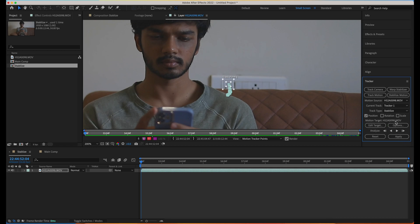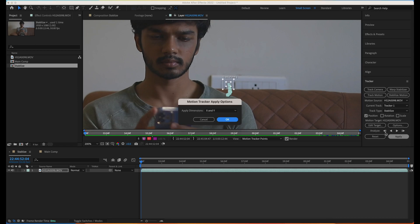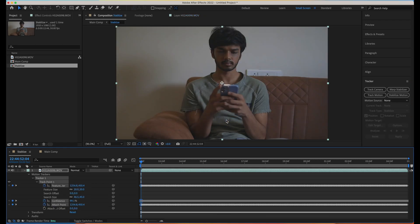I have selected my footage as the target. You can apply it to a solid or anything, but we want to stabilize our footage, so I've selected the input footage as target and I'll say Apply. It asks whether to do it for XY — we want X and Y. Let's hit OK. Now you can see our motion tracker is applied and it has created a lot of keyframes to stabilize the footage.